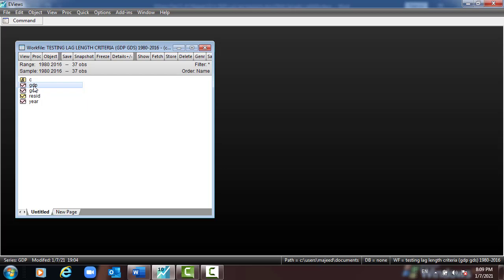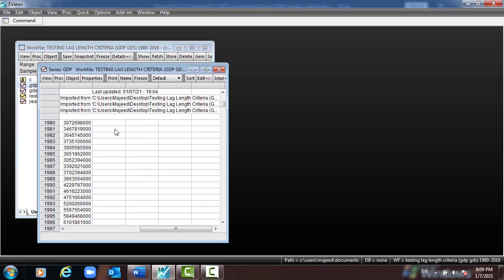I'll go to eViews, open the data which is already stored in eViews, open GDP as a variable. Now we shall be checking whether GDP has a unit root or not. We can use the Dickey-Fuller test to check stationarity. In the case of the Dickey-Fuller test there may be a problem of autocorrelation, so Dickey-Fuller developed the Augmented Dickey-Fuller (ADF) test.